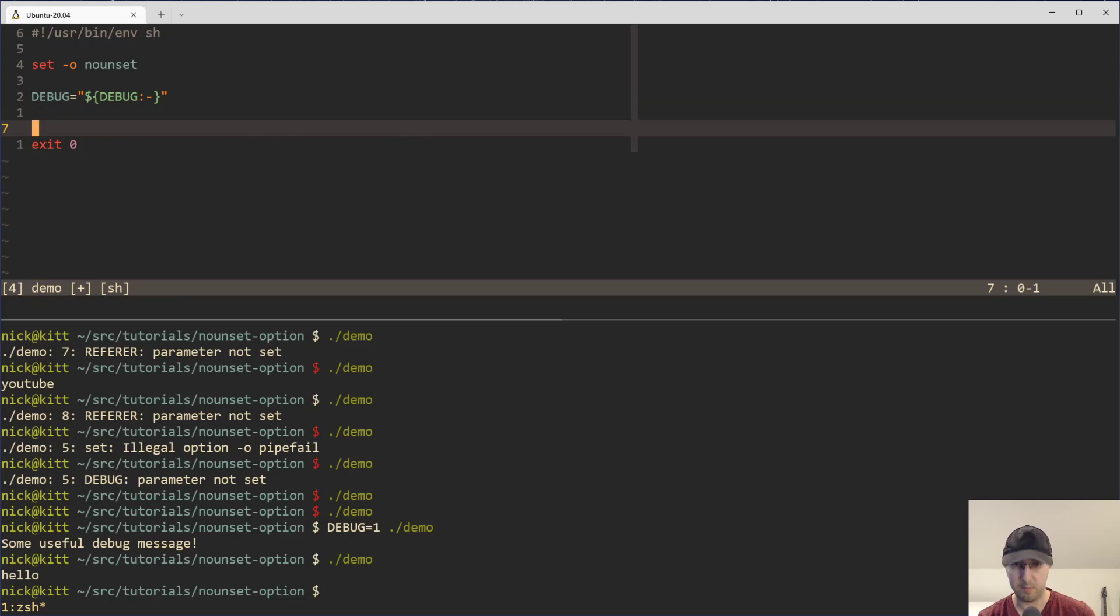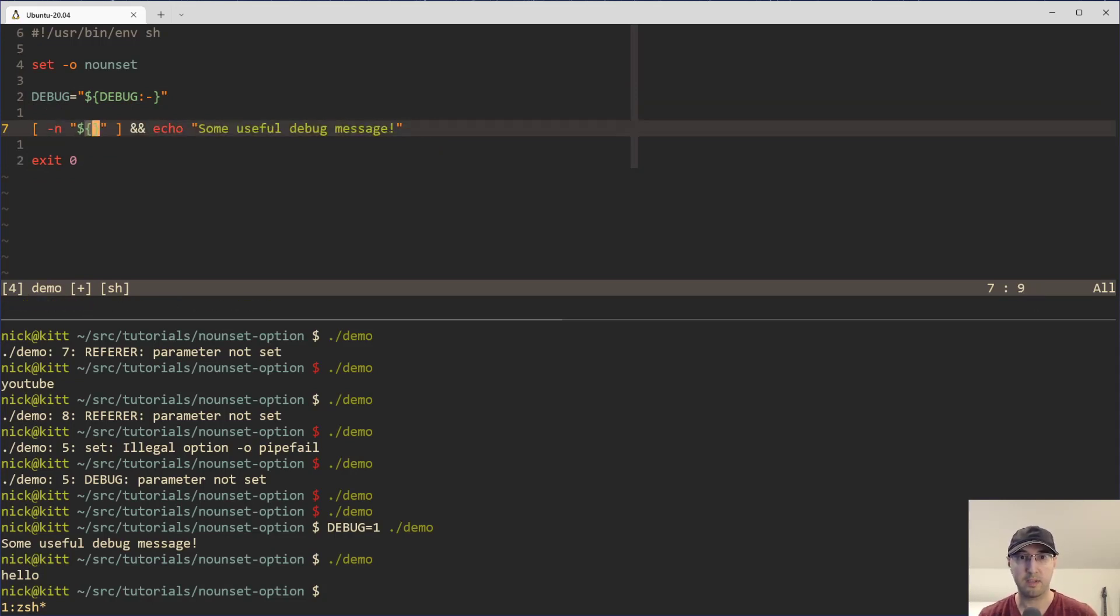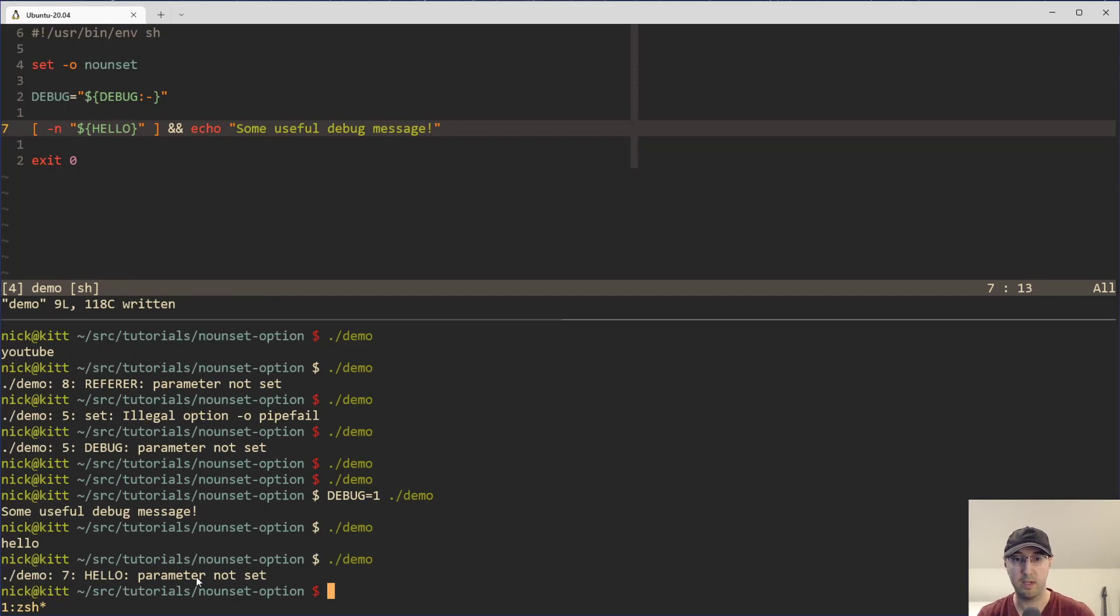Just to be super clear too, like this could be replaced with hello. And this is just not going to work there because hello is not set.